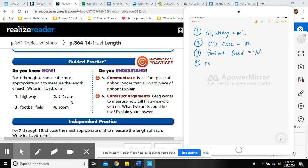Number four: a room. Think about your bedroom, living room, or kitchen. Is it miles long? No way. Would it be yards? Possibly, but it'd only be a couple of yards. Feet would work well — you can use a measuring tape, and that's also how stores sell paint and flooring: they ask how many square feet you need. So we measure a room using feet.